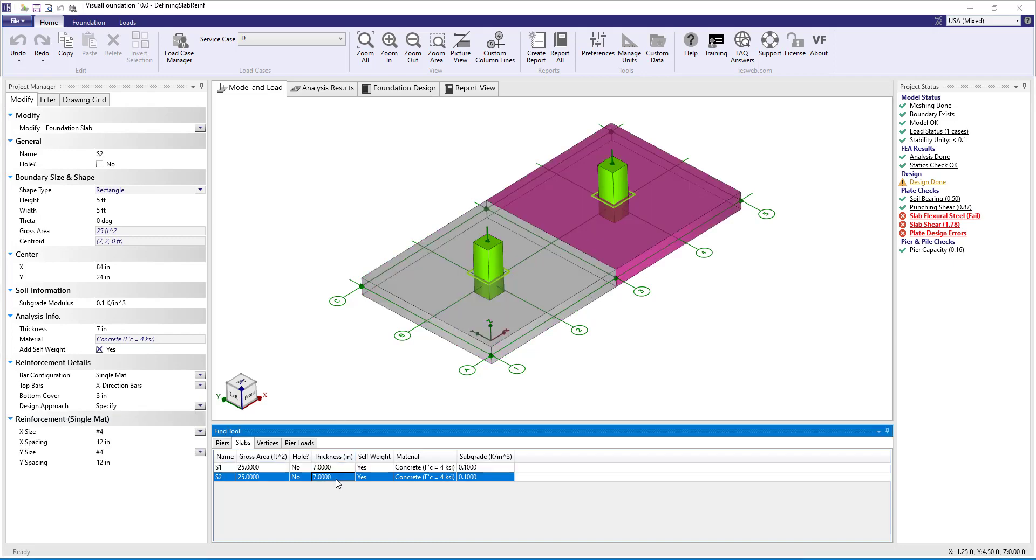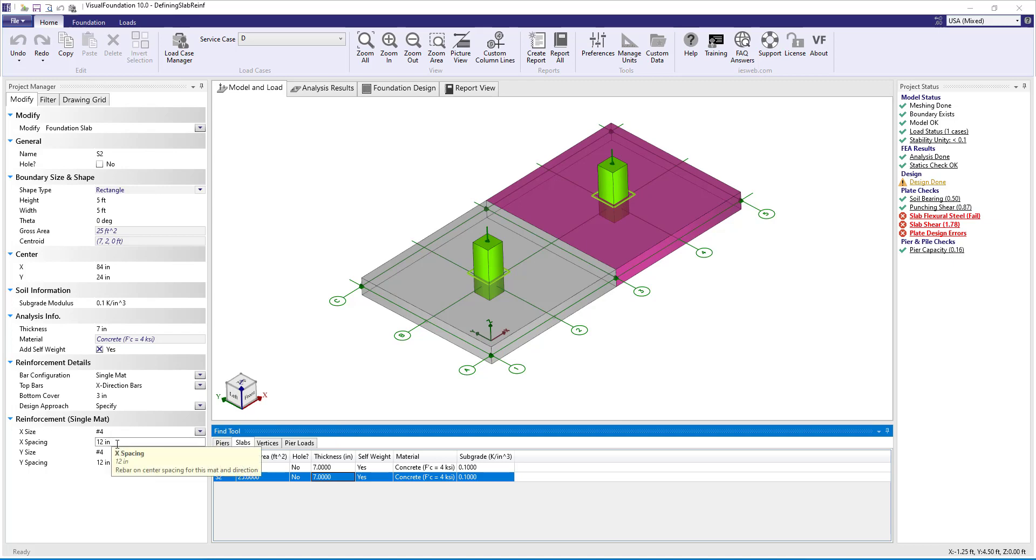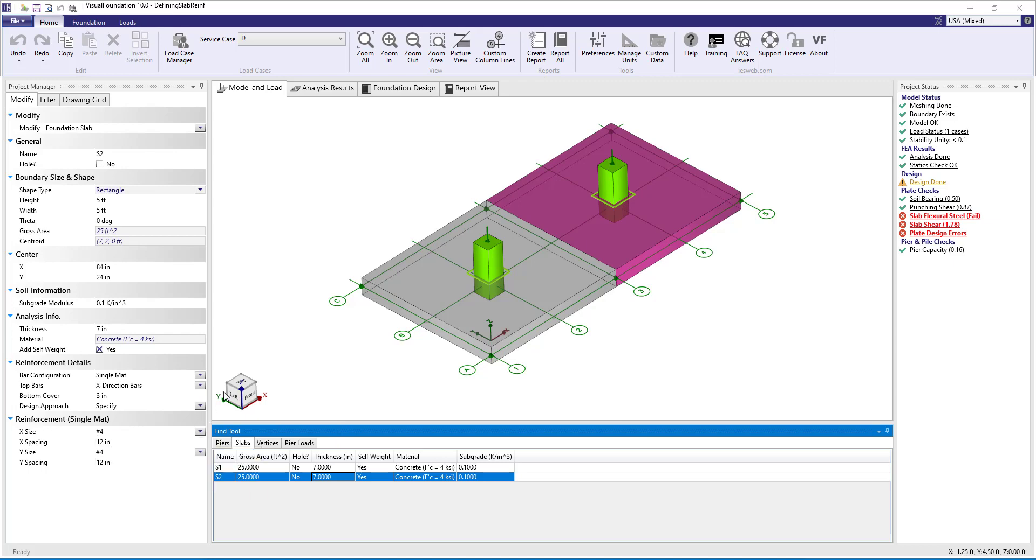For slab S2, all the parameters are the same as slab S1 except we have selected the specified design approach instead of the optimized design approach. For this slab we have specified number 4 bars at 12 inches on center in both the x and y directions.